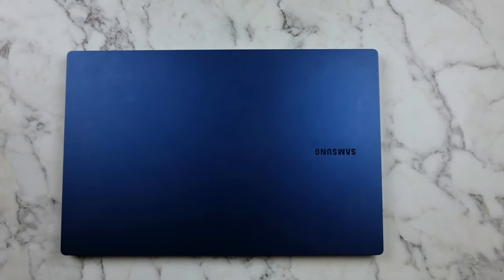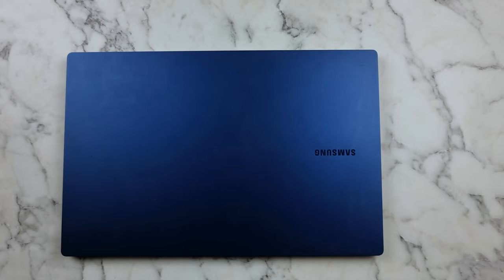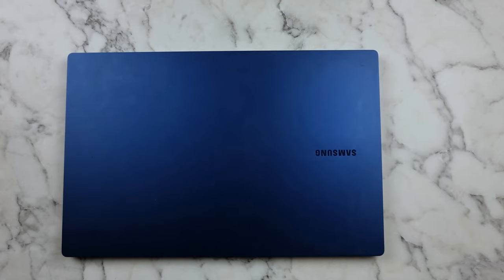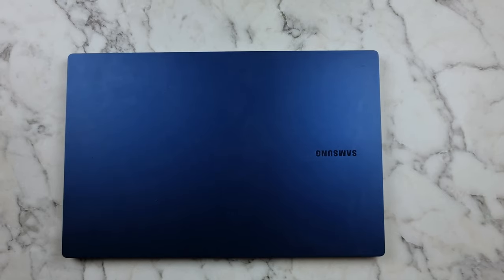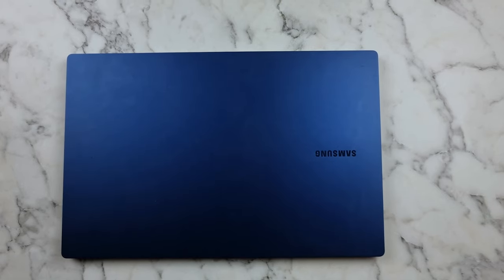Hey guys, BersiKM Pro here, back again with another video. In today's video I'm going to be doing a short review of the Samsung Galaxy Book Pro.